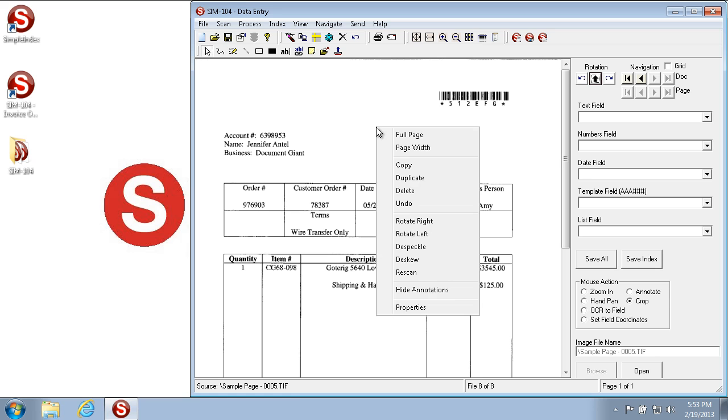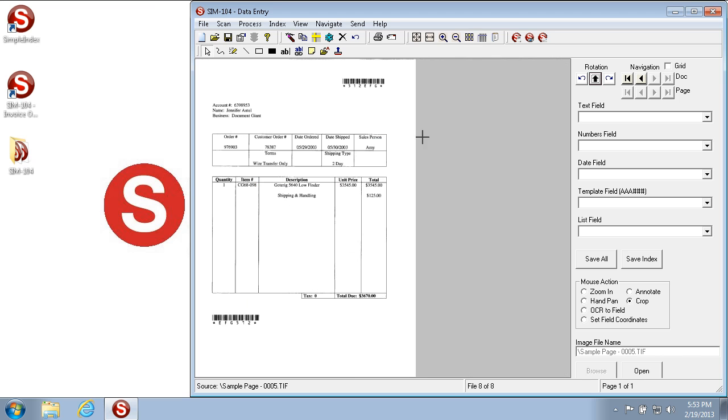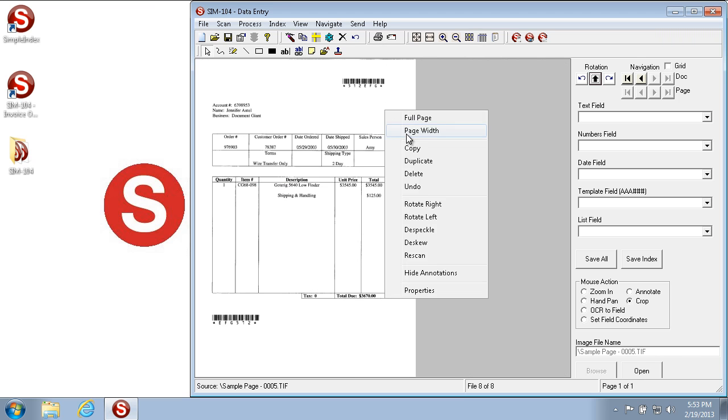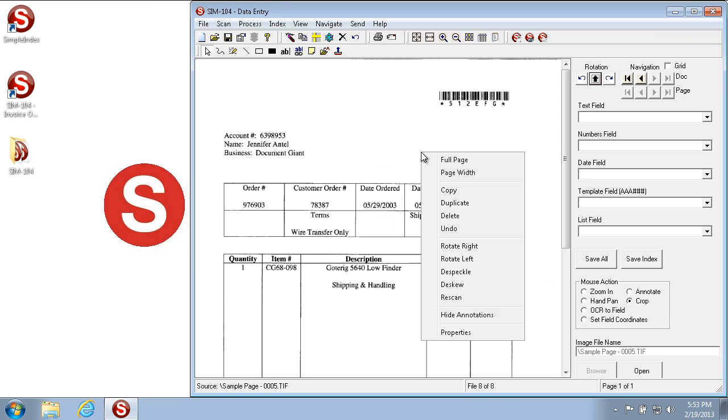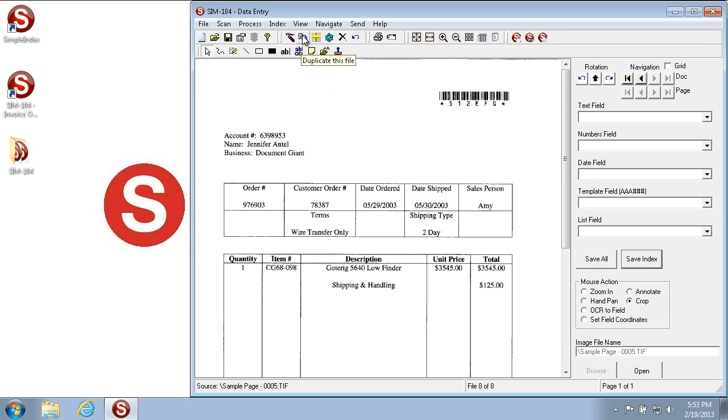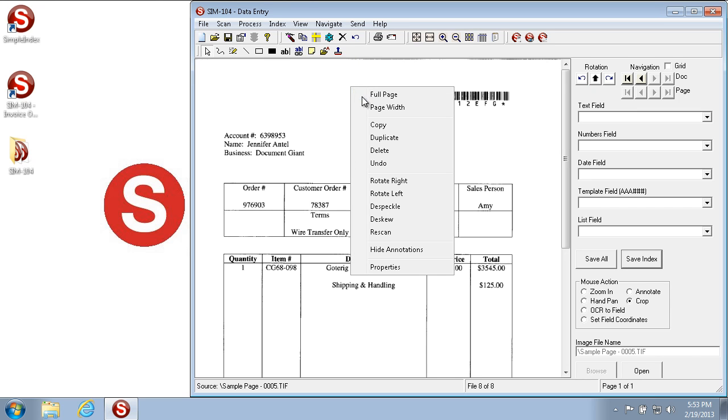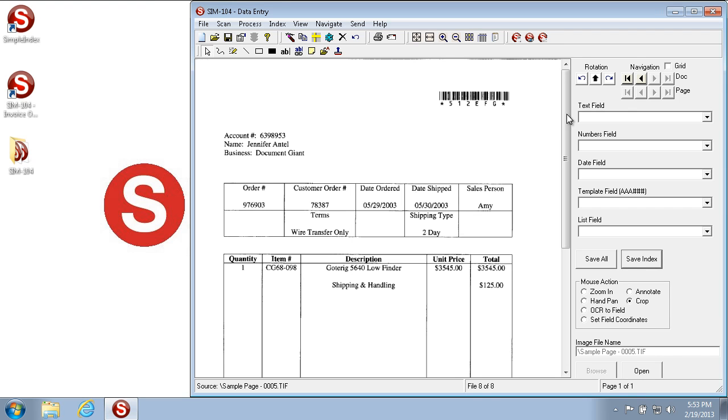Most of the capabilities that are a part of the button structure at the top are also included on the right-click menu. I can do Full Page, I can do Page Width, I can copy. Now the Copy button is the same as this, which will allow you to duplicate a particular file. So the duplicate makes it so you can create two or more images that have different index criteria, that way if you have multiple pages that have different indexes, you can compensate for that.